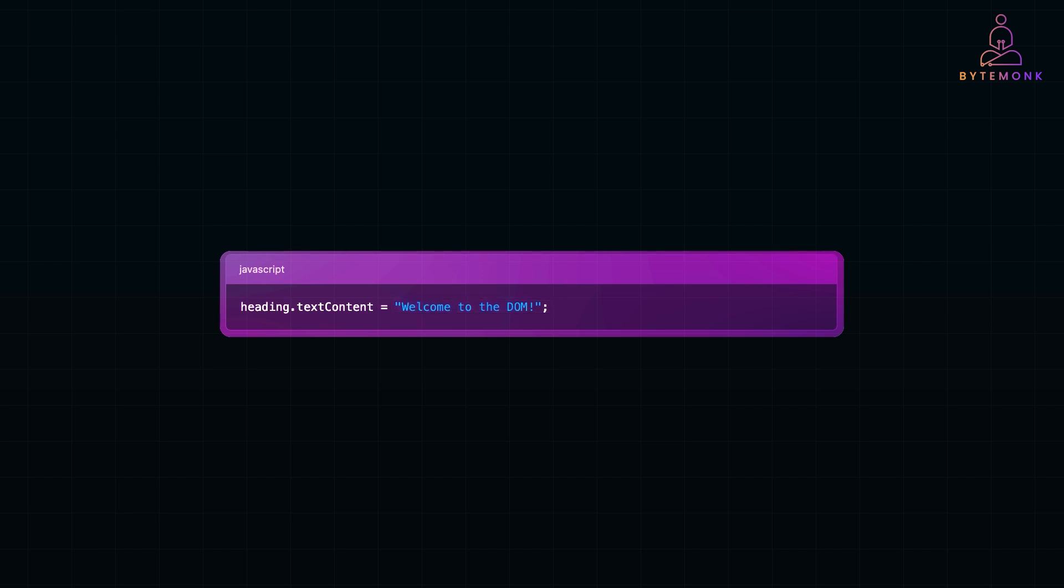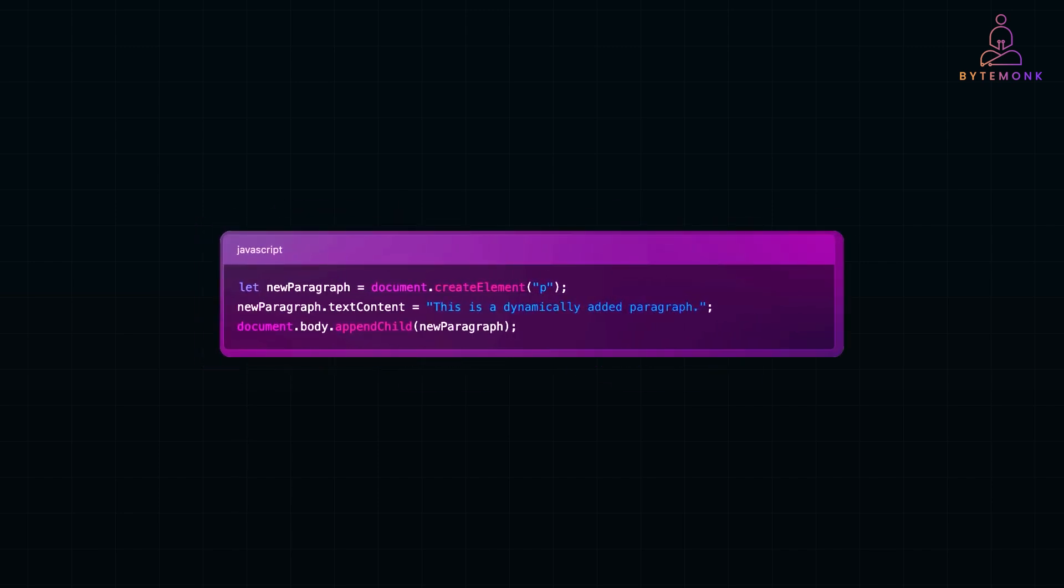But that's not all. We can also add new elements on the fly. For example, let's say we want to insert a new paragraph. Using JavaScript, we can create a paragraph or p tag, set its content and attach it to the page. Just like that.